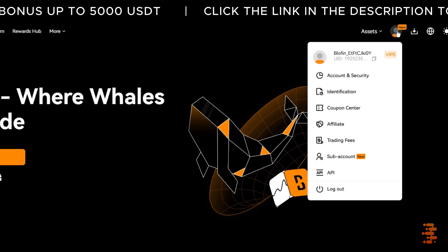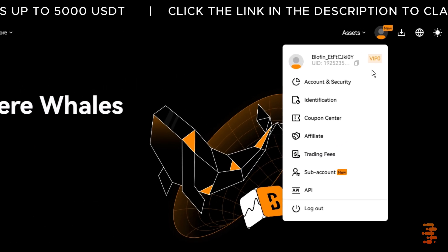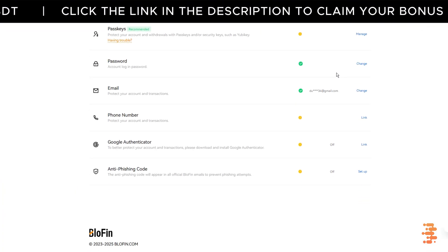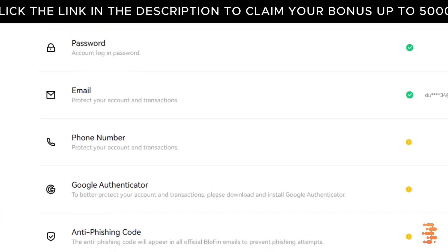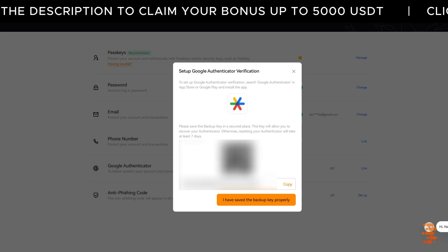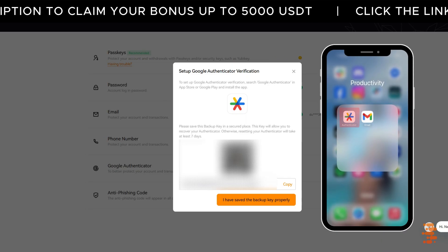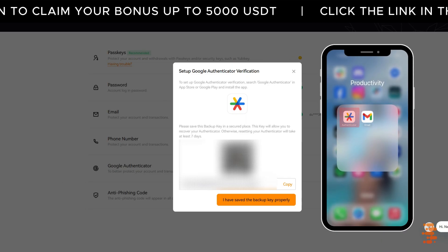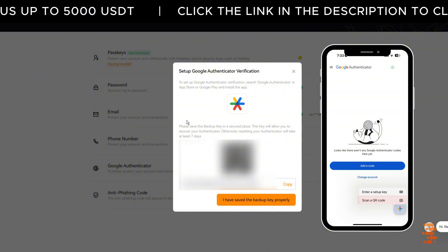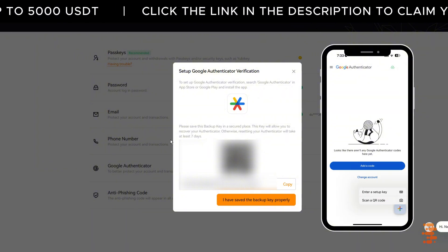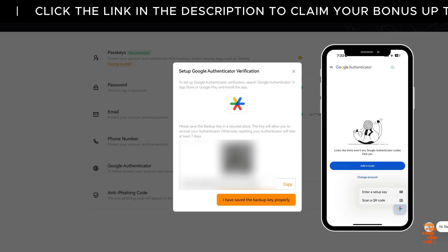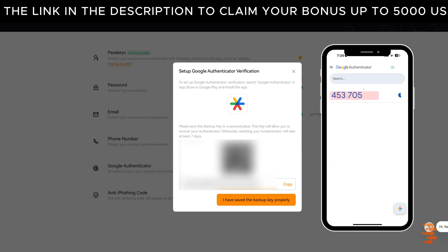open your Blofin account, click on your profile icon in the top right corner, and select Account and Security. Scroll down until you see Google Authenticator and click Link. You'll now see a QR code on your Blofin screen. Open the Google Authenticator app on your phone, tap the plus sign in the bottom right corner, and choose Scan a QR Code. Hold your phone up to your screen, scan the QR code, and your Blofin account will be added to the app.